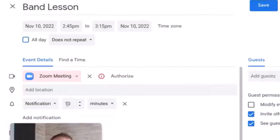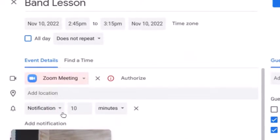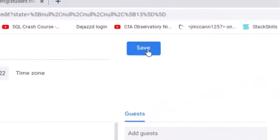And notice right here, it says notification. And I have it set right now to a notification that will pop up 10 minutes prior to this event happening. So now I can click save.